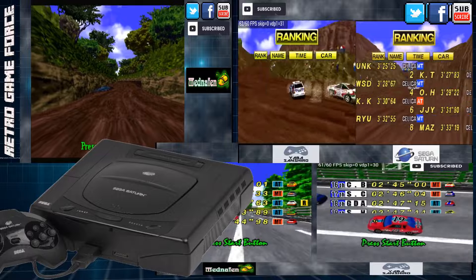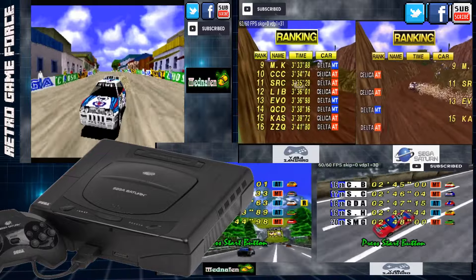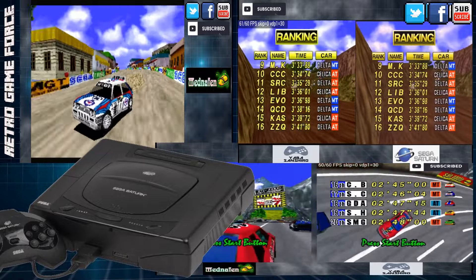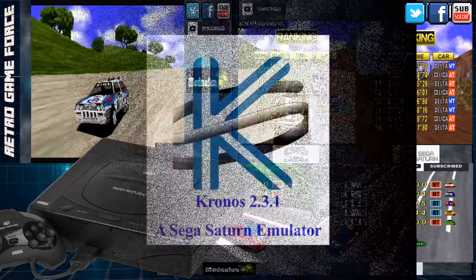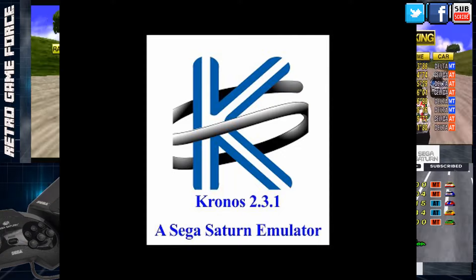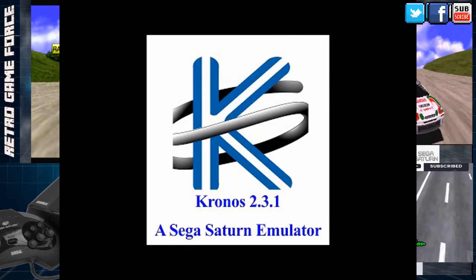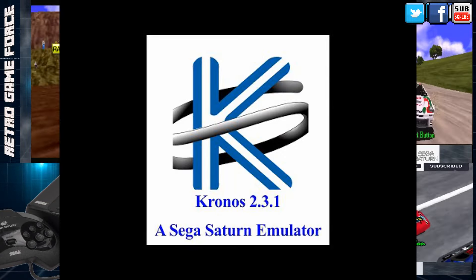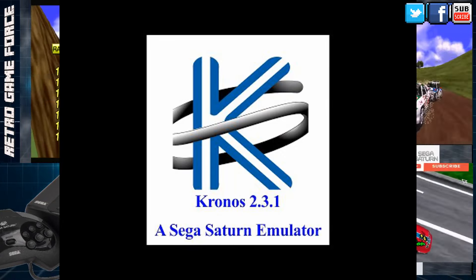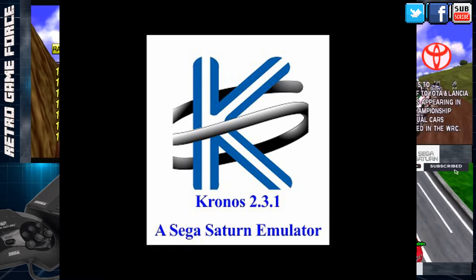But there was one emulator that was forgotten, and that was Kronos. But of course, that ends today. So guys, stay tuned!